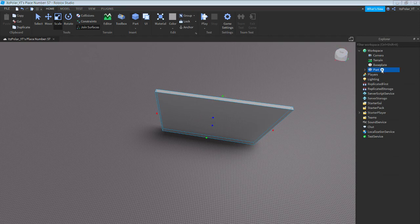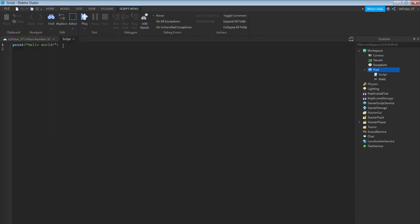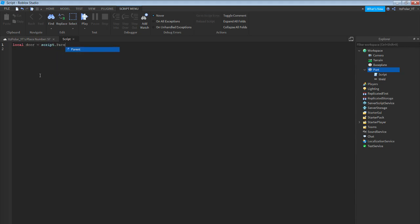It is time for scripting. With scripting, everything needs to be perfect — one typing error will make it not work. So if it doesn't work, check your scripts and see if they match exactly what the screen says. We start with: local door = script.Parent